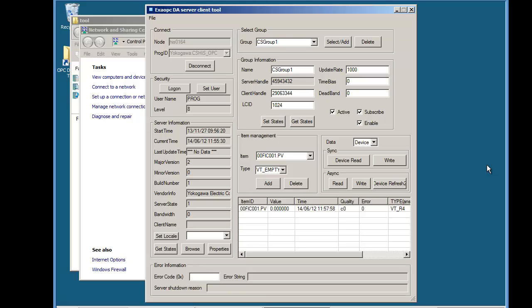And check for firewalls either stopping data going to or from the ExaQuantum server. This OPC DA server tool is a useful tool to let us do that diagnosis. Well that concludes this basic troubleshooting video. Thanks for watching.